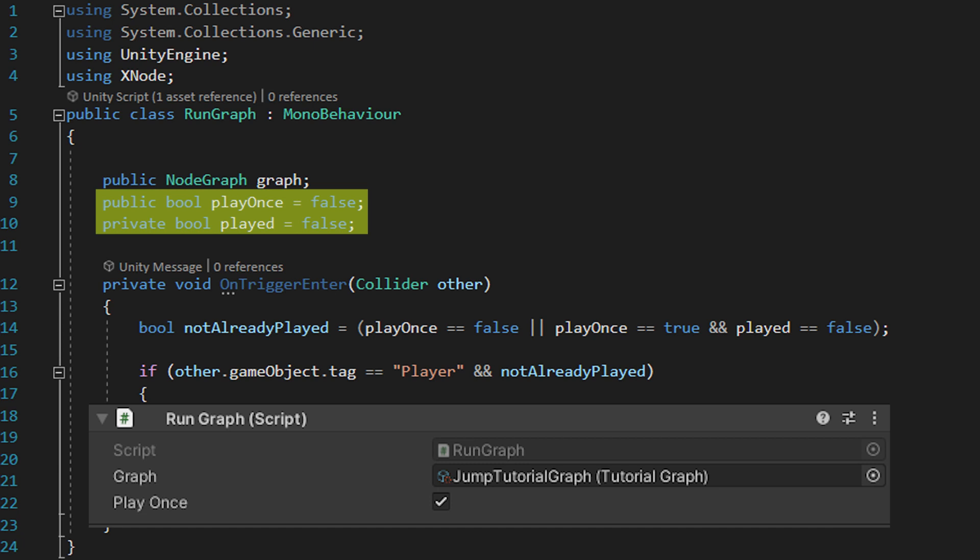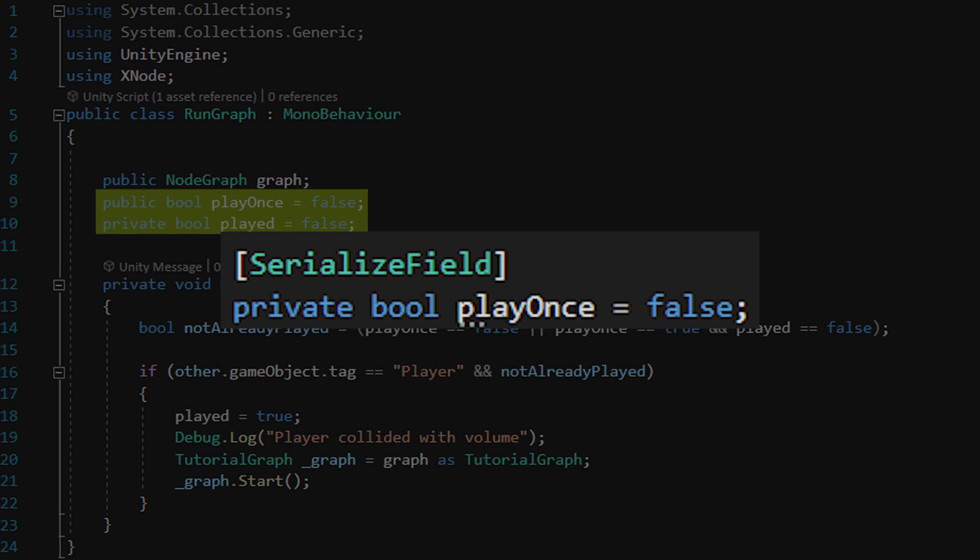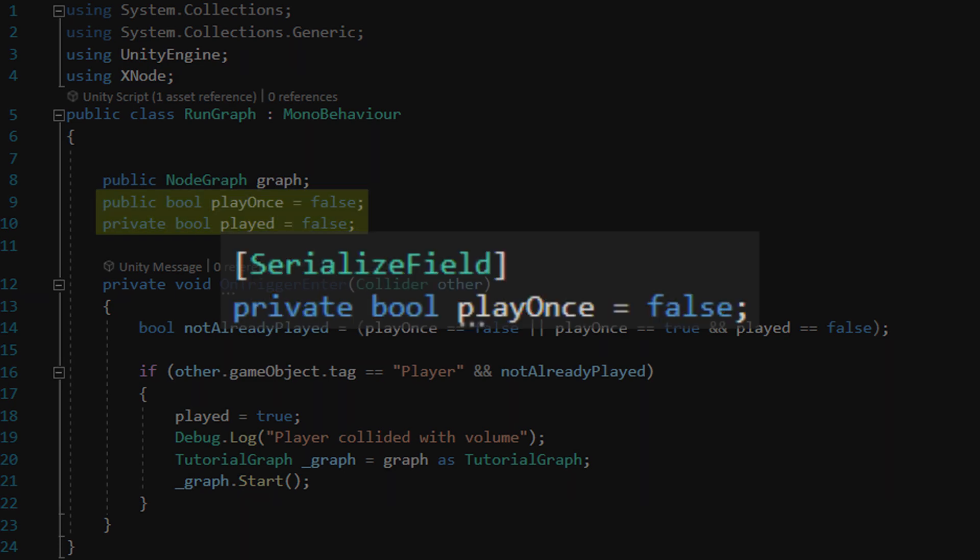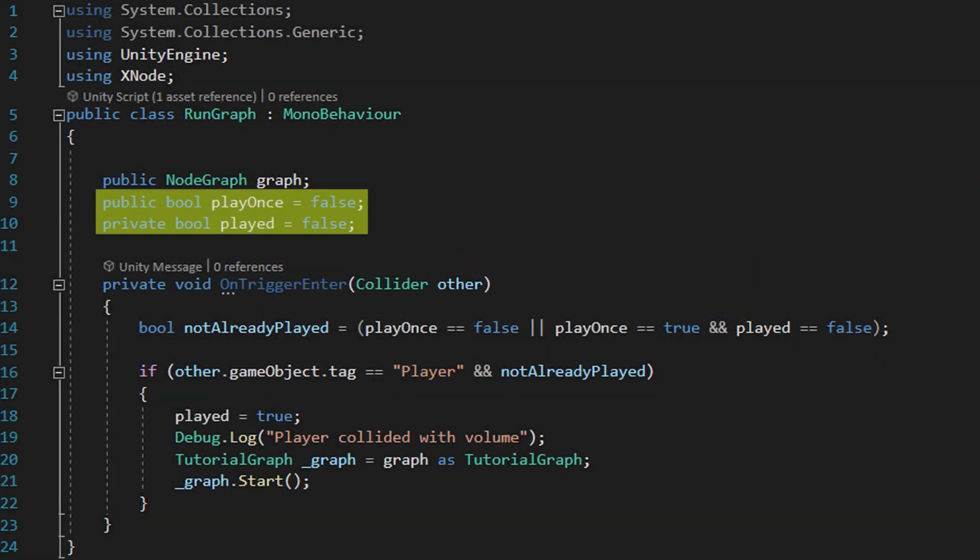In addition to letting other scripts access it in case we want to be able to change this value from a different system, it also reveals it in the Unity inspector so we can change it either in the editor or while the game is being played. If we want to be able to access it in the editor but we don't want other systems to access it, we can add this tag, serialize field, and it'll have the same end result. Because this project is pretty systems light, I'm broadly okay with this just being public. I don't really care.